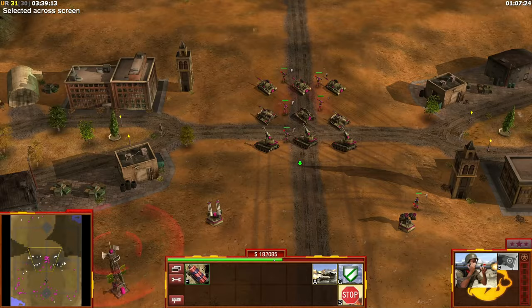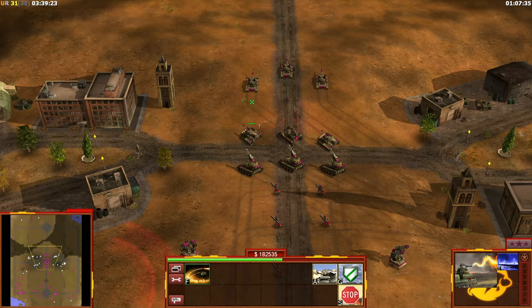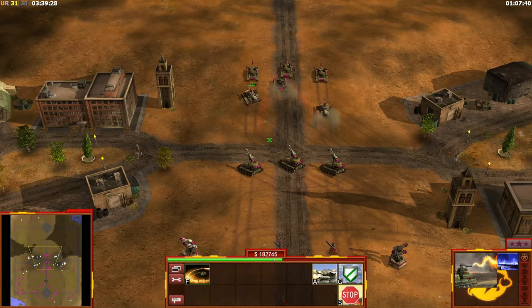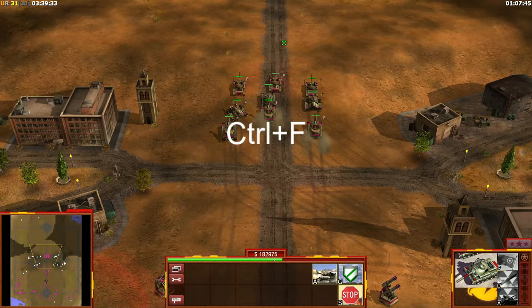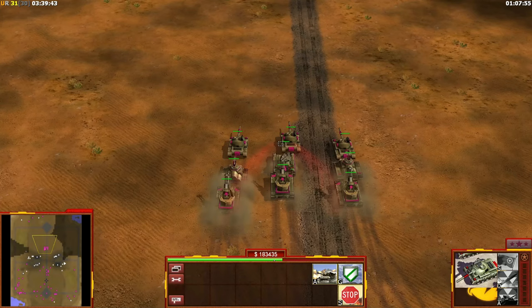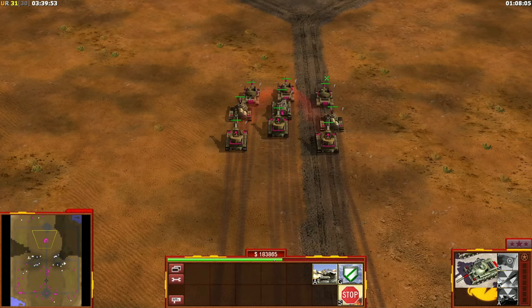Ctrl+F is also useful to prevent traffic jamming. Without it, all units move toward the single point you clicked and start driving into each other. With Ctrl+F enabled, units instead all drive straight forward toward the target area, spreading out naturally — much better for attacking with a large army.